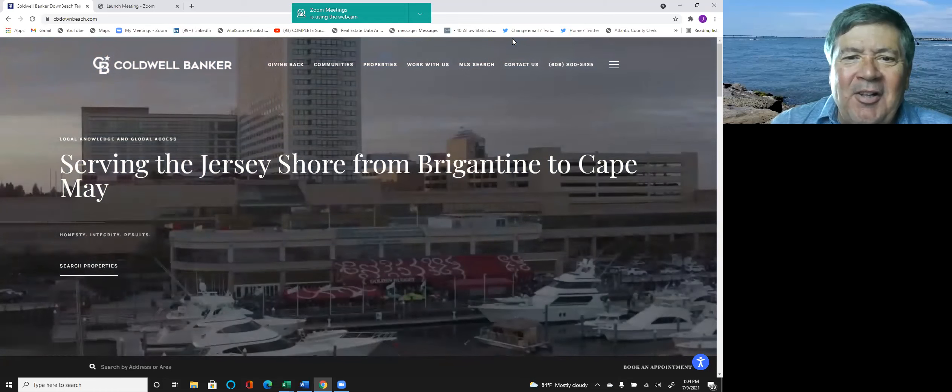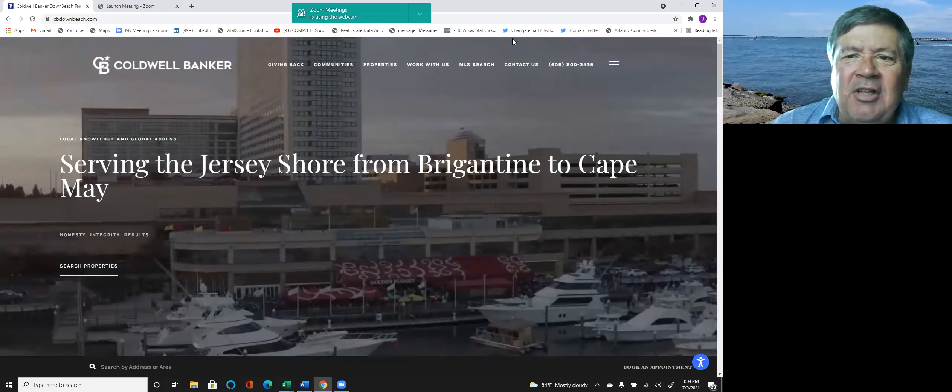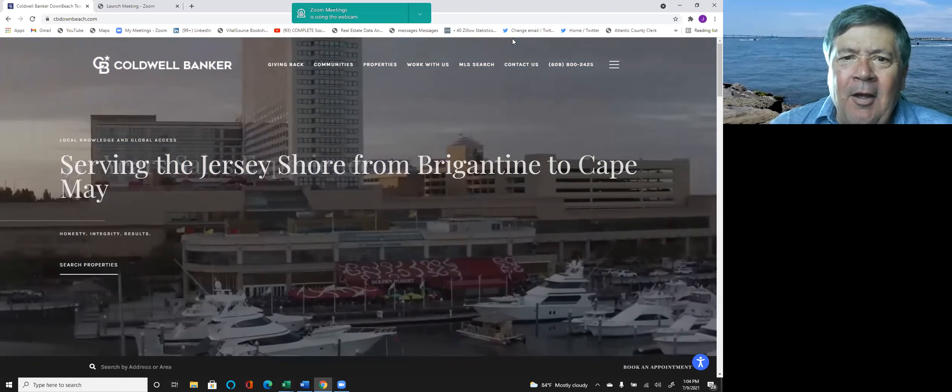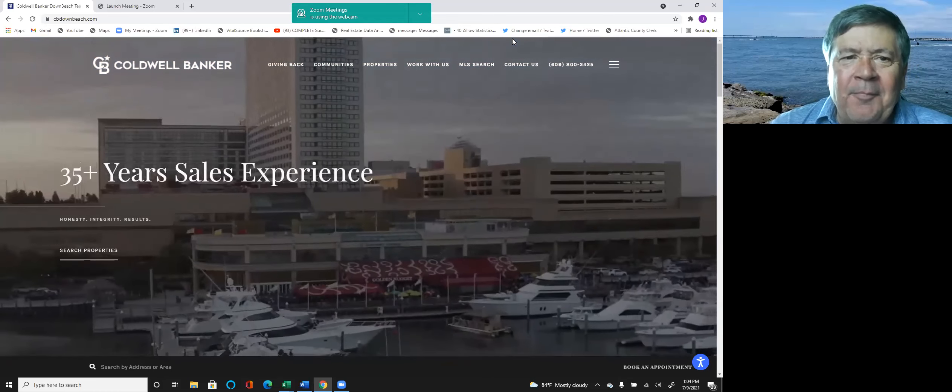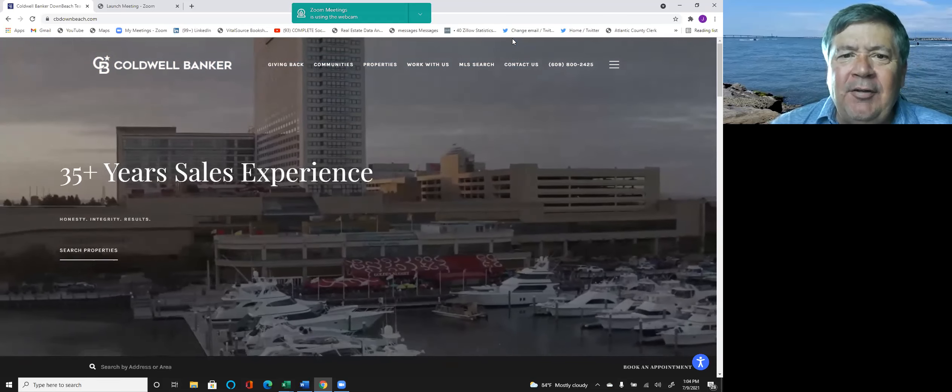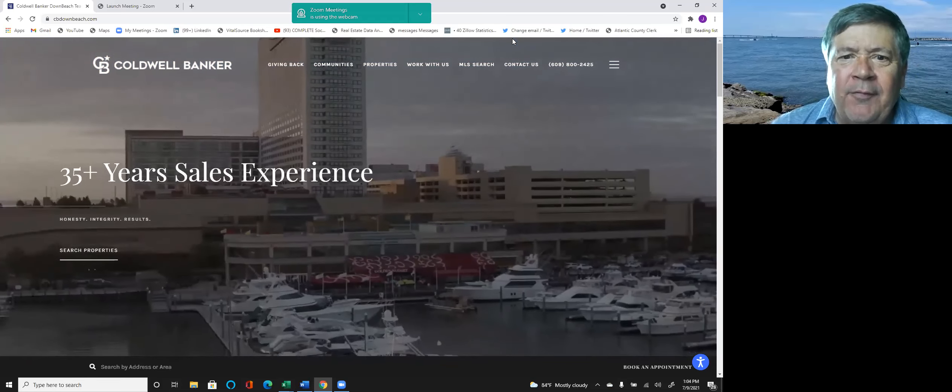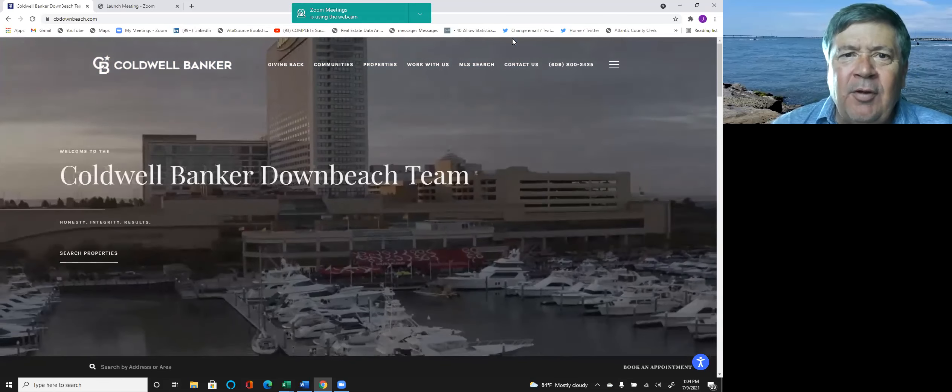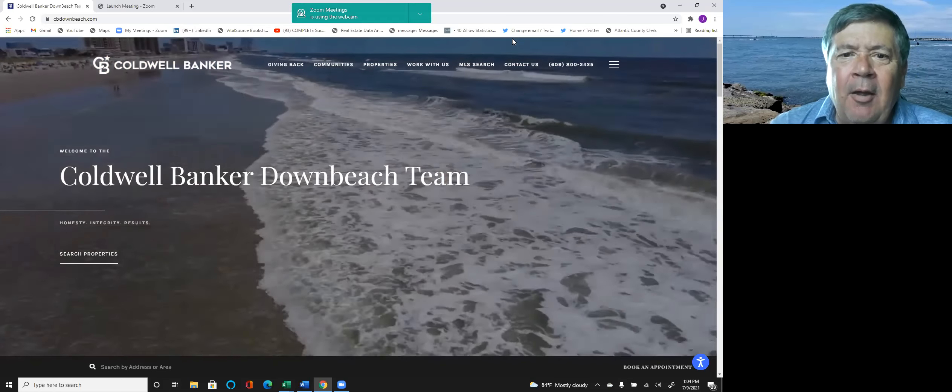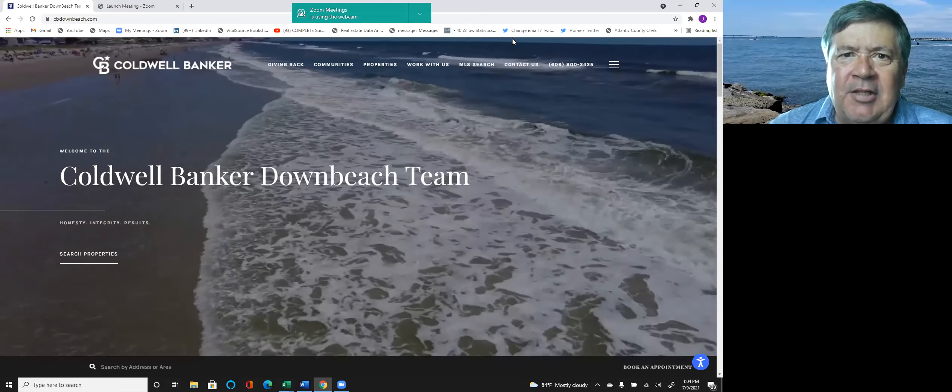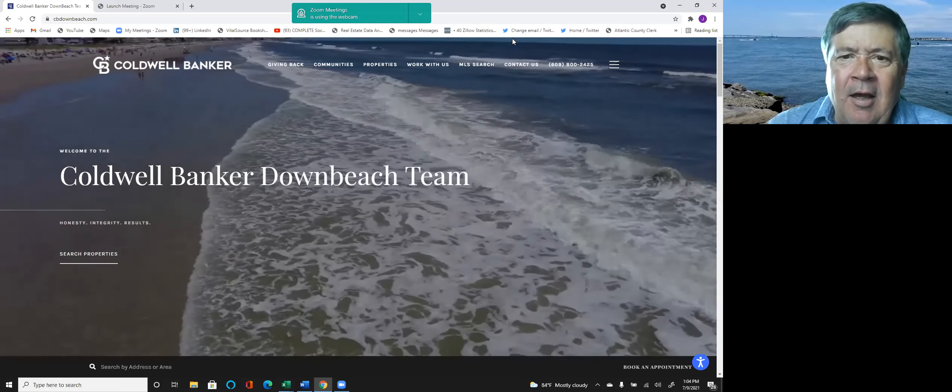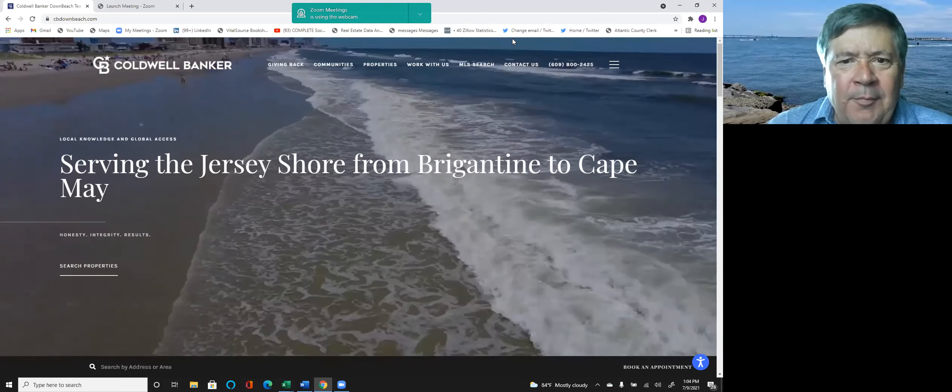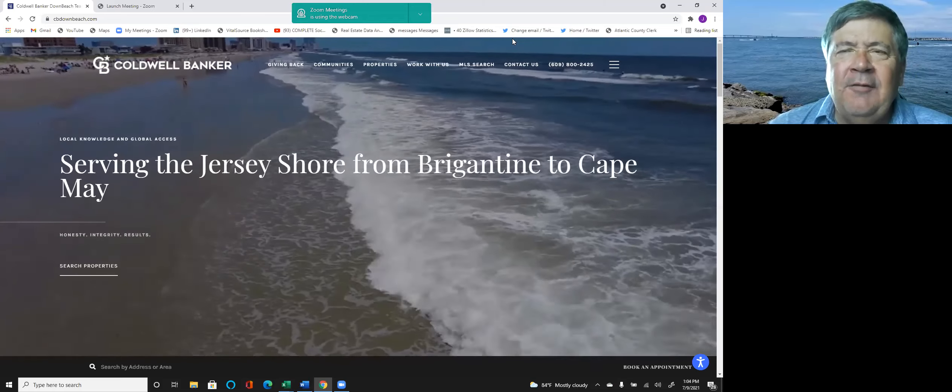Hi, this is Jeff McCrindle of the Down Beach team at Coldwell Banker. Welcome, and this is the first in a series of community overviews. This video is going to be focused on highlighting Brigantine, New Jersey, Brigantine Beach. So welcome to this.